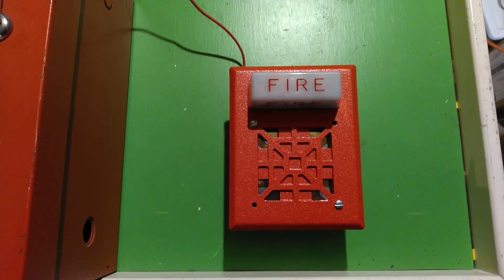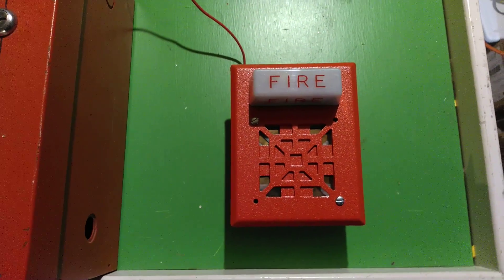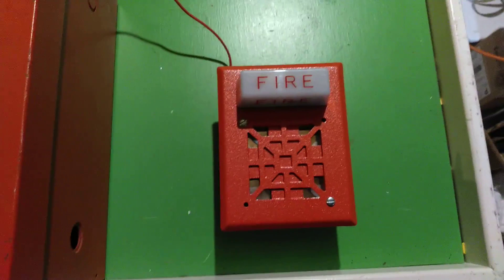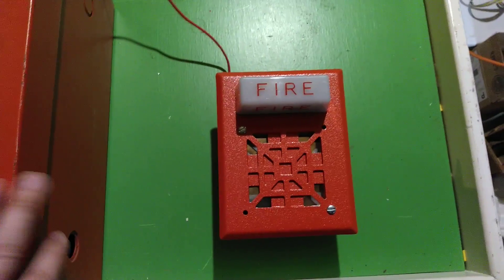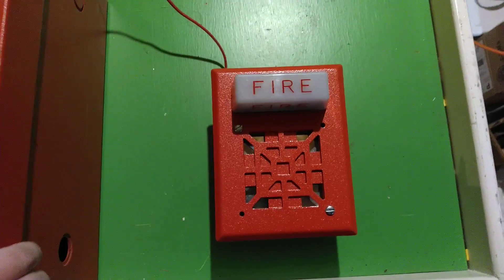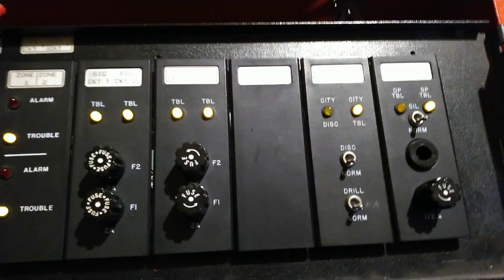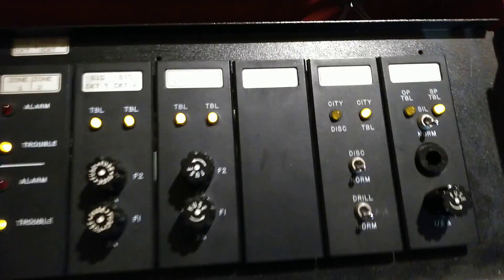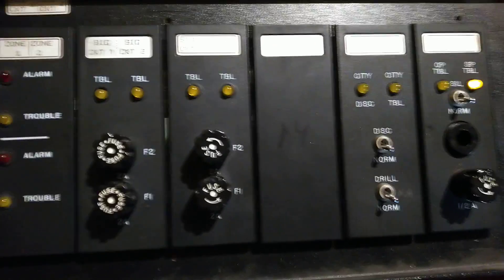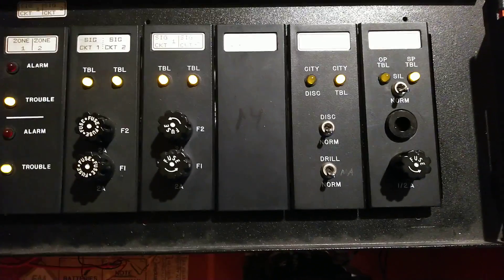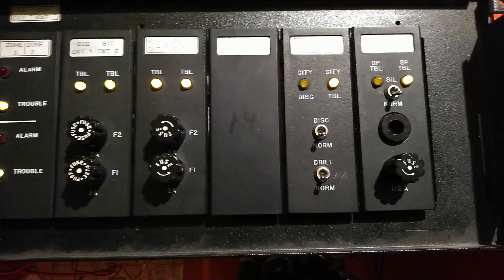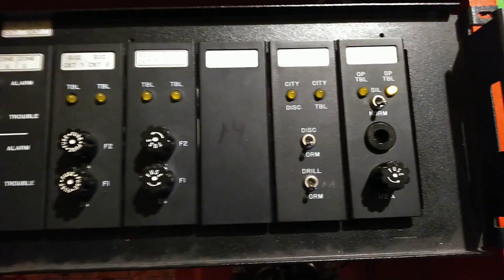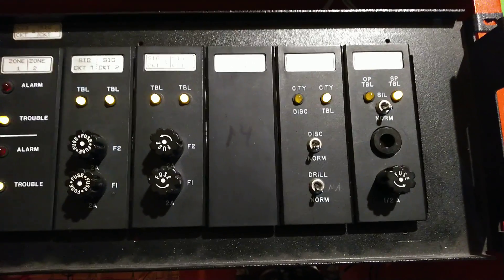I have the horn and the strobe wired separately, so you can see the proper four-wire operation. The continuous-run coder card is installed. I have the coding set to 2021, or at least my best way of doing that.